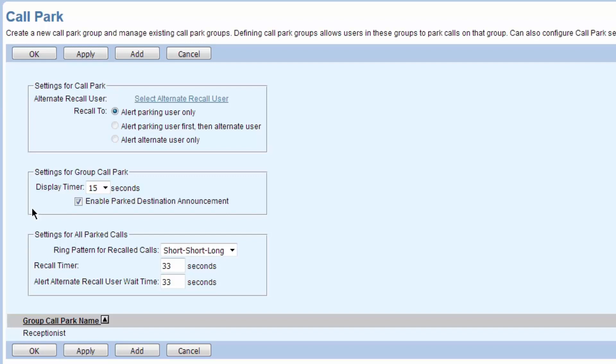So I park the call to Tony's extension. I hit park on my phone, dial his extension, and hit enter. It tells me the call has been parked. I can find Tony and say, 'Hey, I've got a call for you on your line.' Tony can go to any phone, hit the retrieve key, type in his extension and hit enter, and he's got that call.